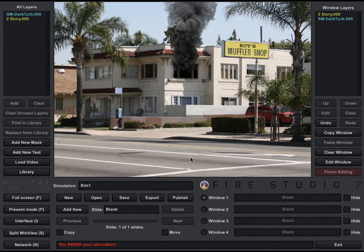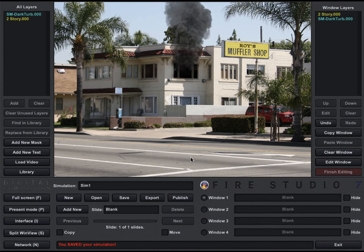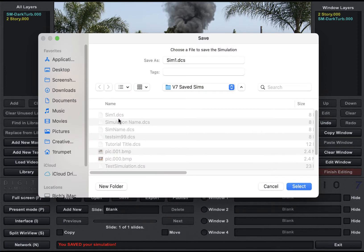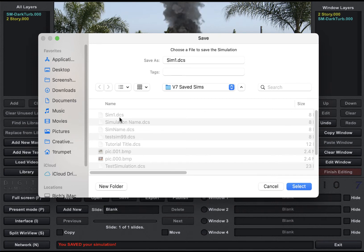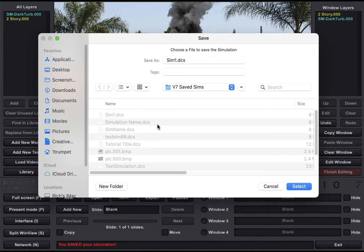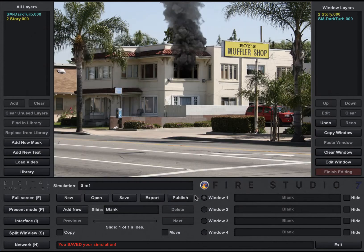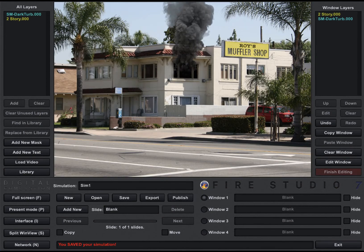If I wanted to move this simulation, I actually can because it's just using default layers with Fire Studio 7. If I wanted to put this on another computer running either the Instructor Edition or the Player Edition of Fire Studio, all I have to do is take this Sim1.dcs file — that's what it created when I saved it. DCS stands for Digital Combustion Simulation. I can take that sim and send it to another computer that has Fire Studio on it, or send it across the world to another user. So when you save a simulation with default layers only and no custom layers, you can just save that DCS file and use it somewhere else.